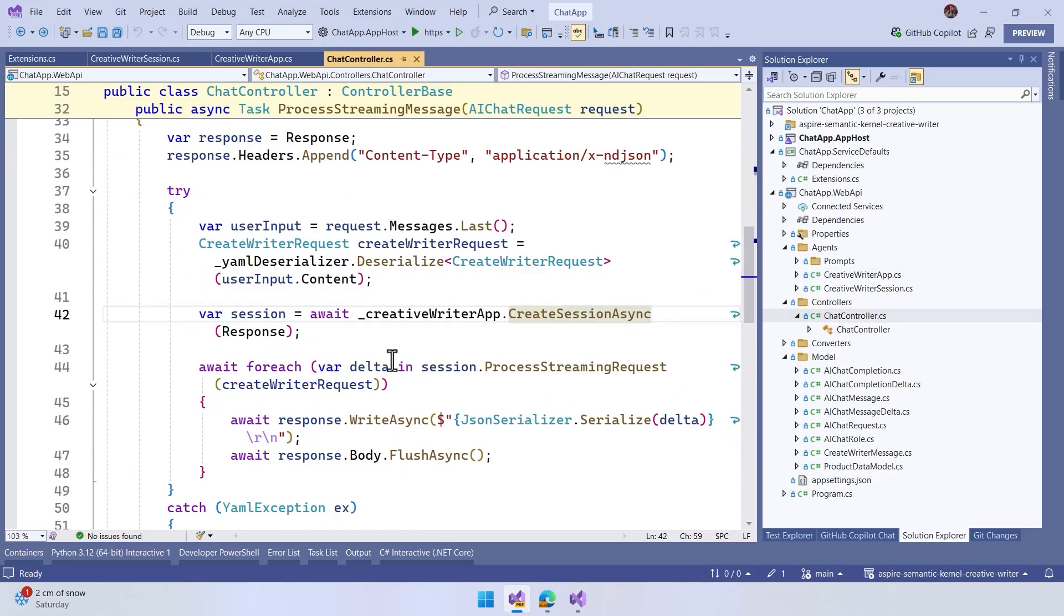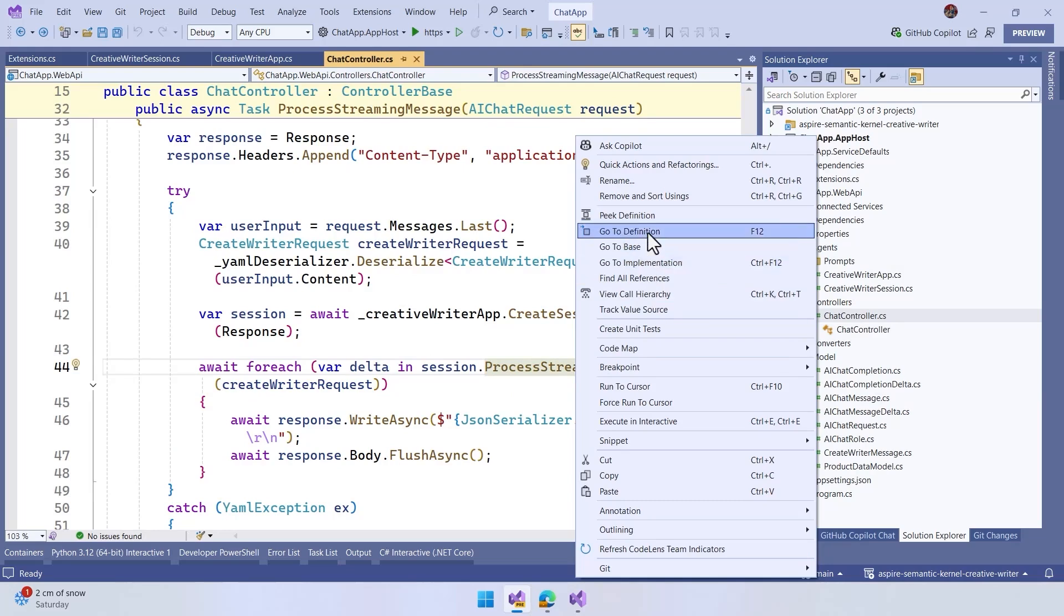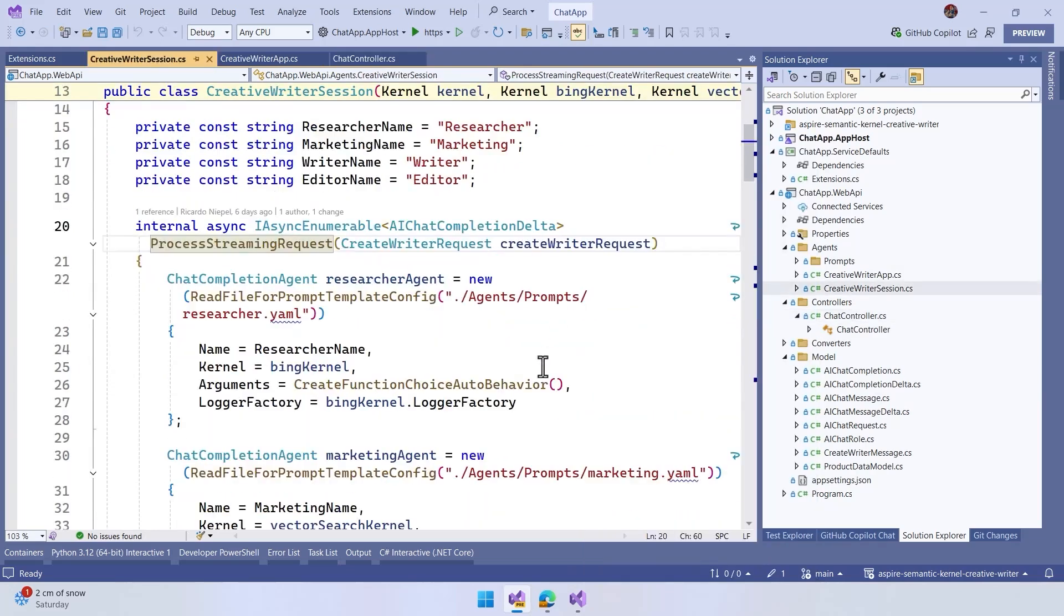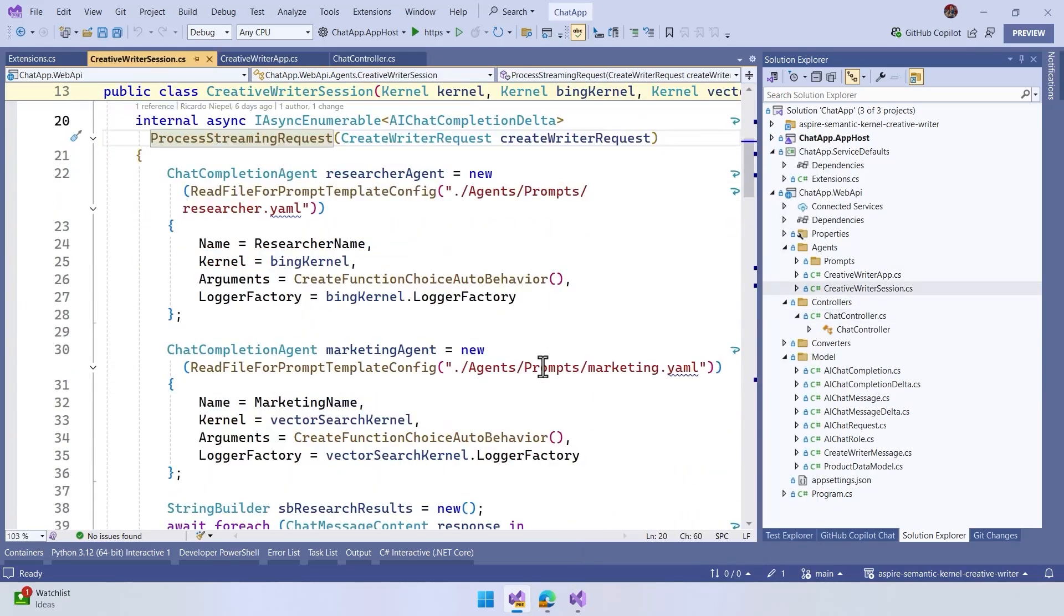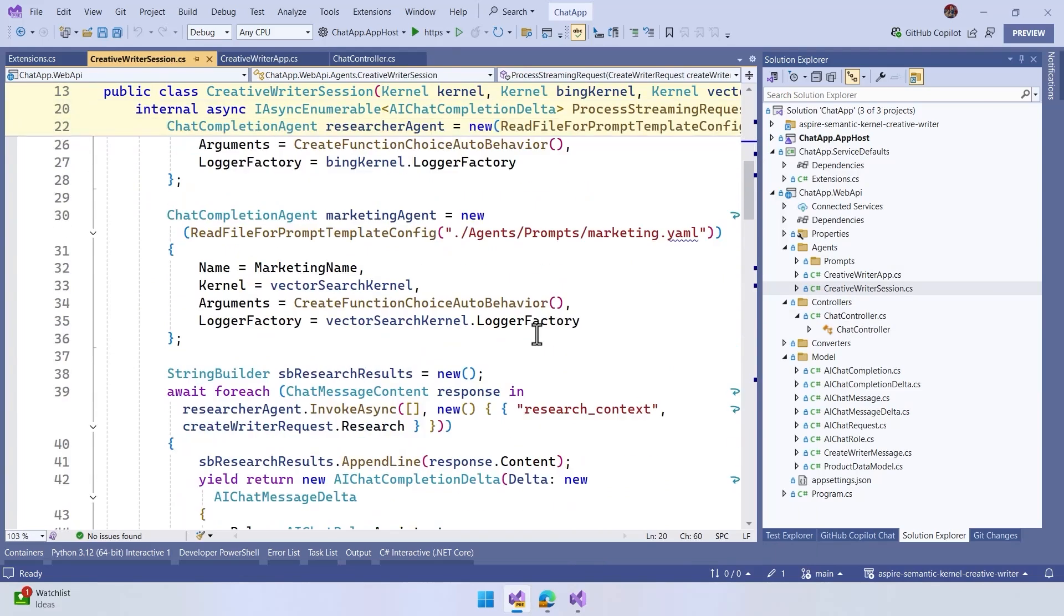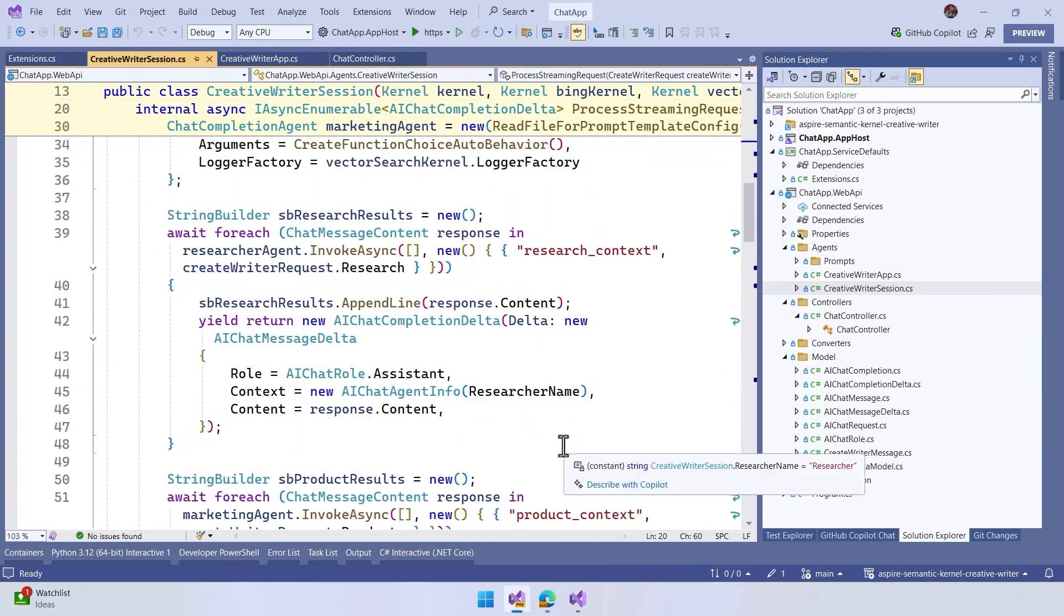Once we have created the session, we start to process the streaming. We start to process the full researcher agent, marketing agents, and more. We create this and start to process the full story here, which is basically connect the dots between them. And as you can see here,